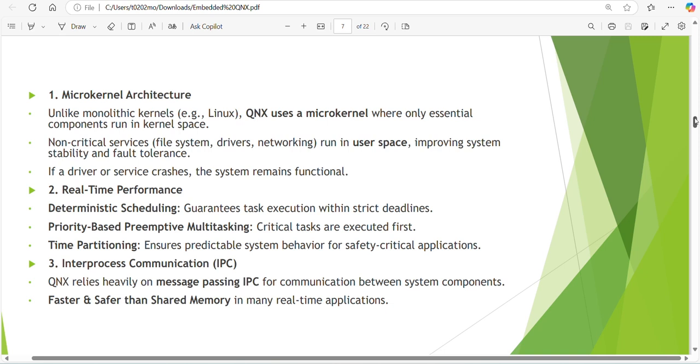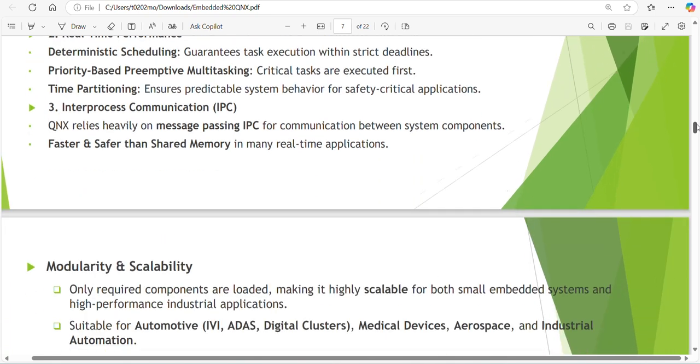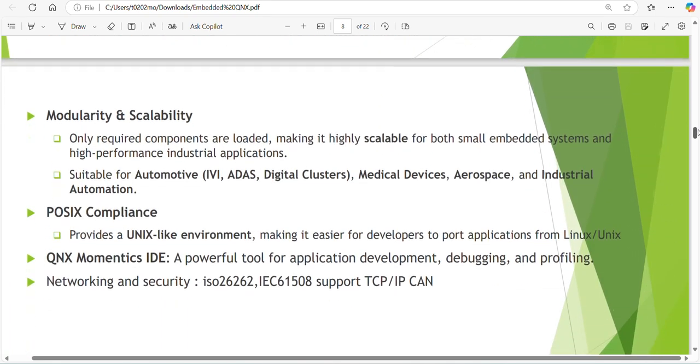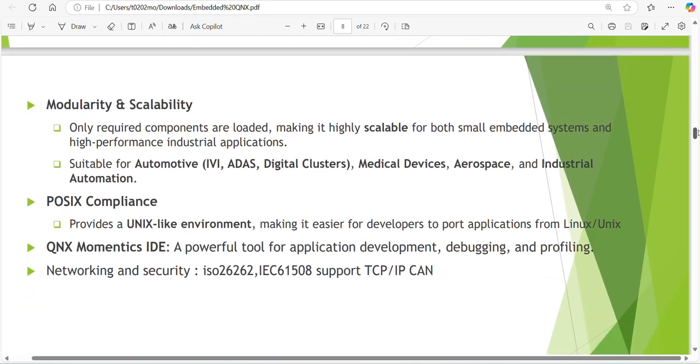Modularity and scalability. Only required components are loaded making it highly scalable for both small embedded systems and high performance industrial applications. Suitable for automotive IVI or ADAS, digital clusters, medical devices, aerospace and industrial automation. POSIX compliance provides Unix-like environment making it easier for developers to port applications from Linux to use.